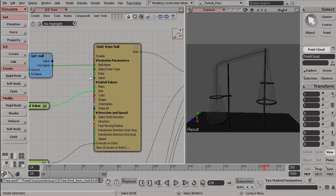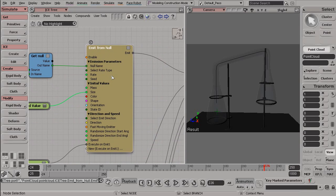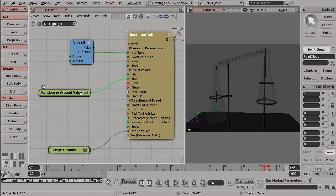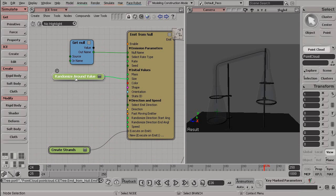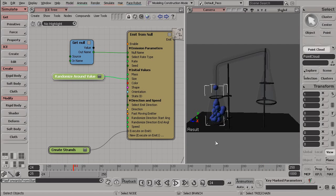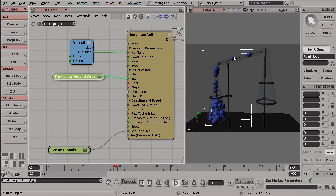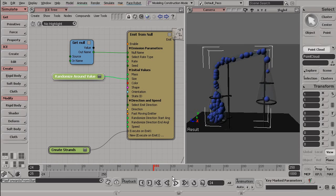Now, some nodes are quite more complex, such as this EmitFromNull. You'll notice it has very many Inputs. And we have various nodes driving these inputs currently. So we have a randomize around value into the size.